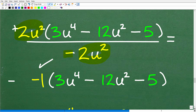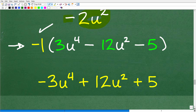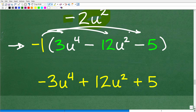Distributing the negative 1: negative 1 times 3u to the 4th gives negative 3u to the 4th; negative 1 times negative 12u squared gives positive 12u squared; and negative 1 times negative 5 gives positive 5. So the simplified answer is negative 3u to the 4th plus 12u squared plus 5.